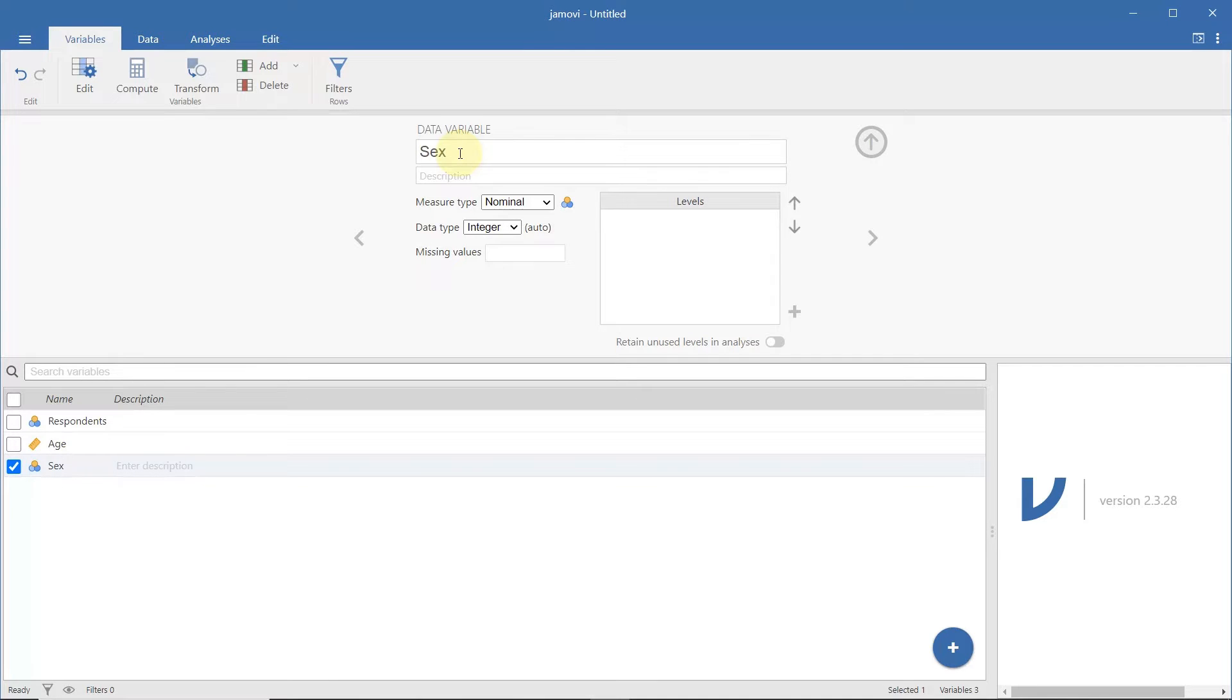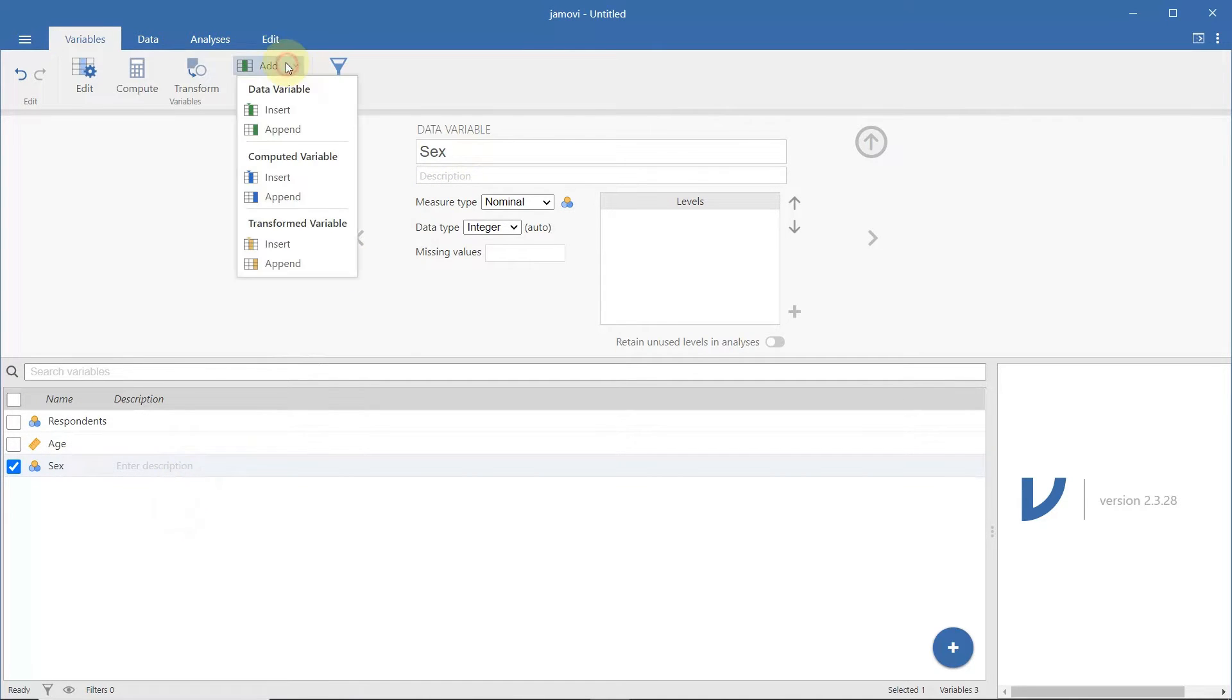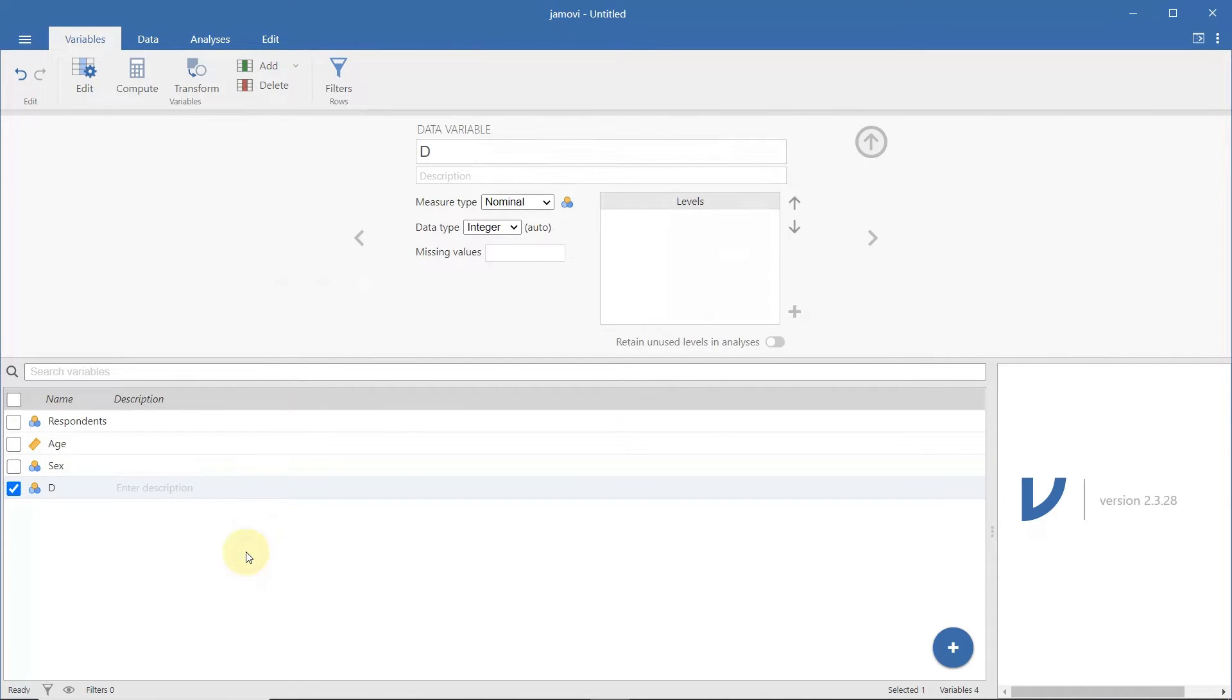To add another variable or column, go to Add and choose Append in the Data Variable option. You can also rename the variables in this cell.